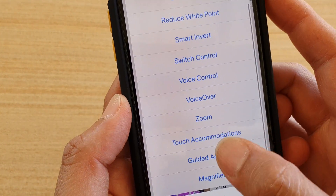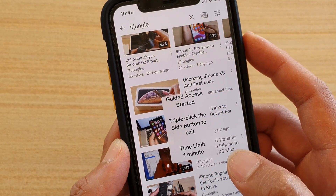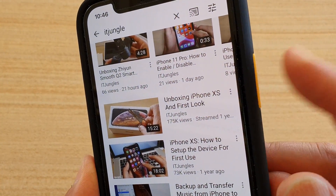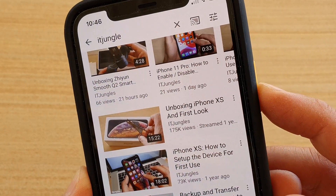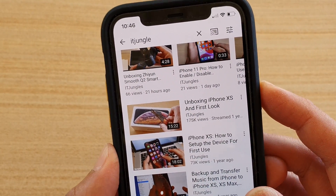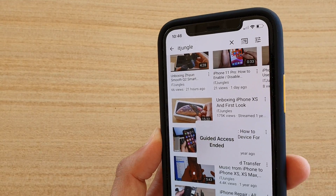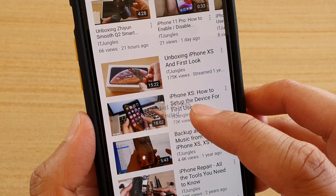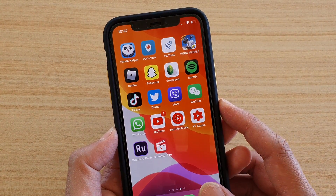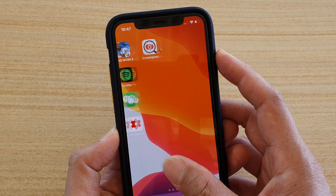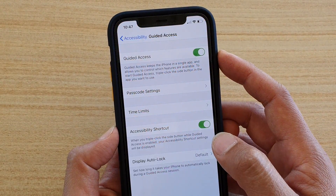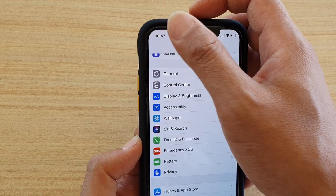Another way to end it is using Face ID. First turn on guided access, then double press on the side button here and hold your phone face towards you. You can see guided access ended.